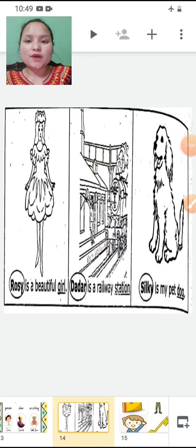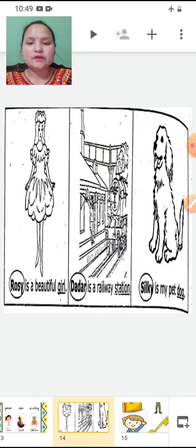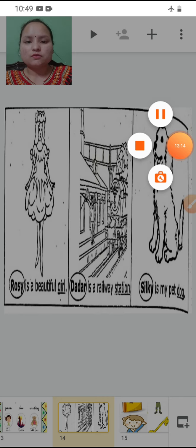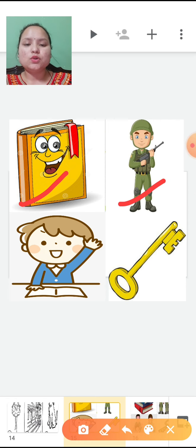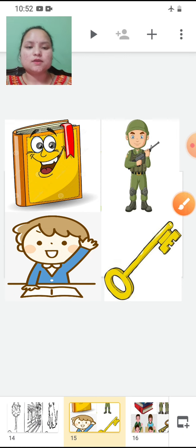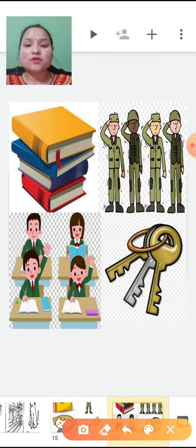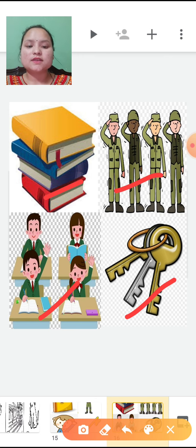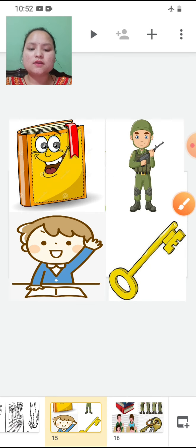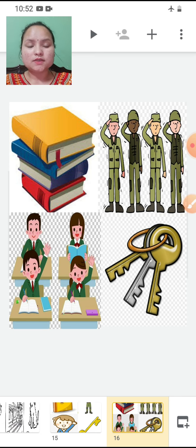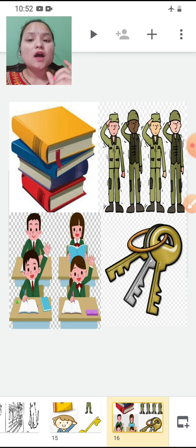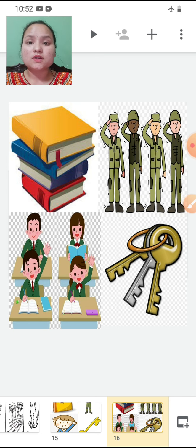I hope children you enjoyed watching that video and learned more about common and proper nouns. Now let's move forward. You can see in your screen pictures of a book, soldier, student and key — one each. Now let's see the other picture: books, soldiers, students and keys — more than one. So we can say group of books, group of soldiers, group of students, group of keys. It conveys meaning but does it sound good? No, it doesn't. So instead of 'group', we can use some specific word — that is a collective noun.